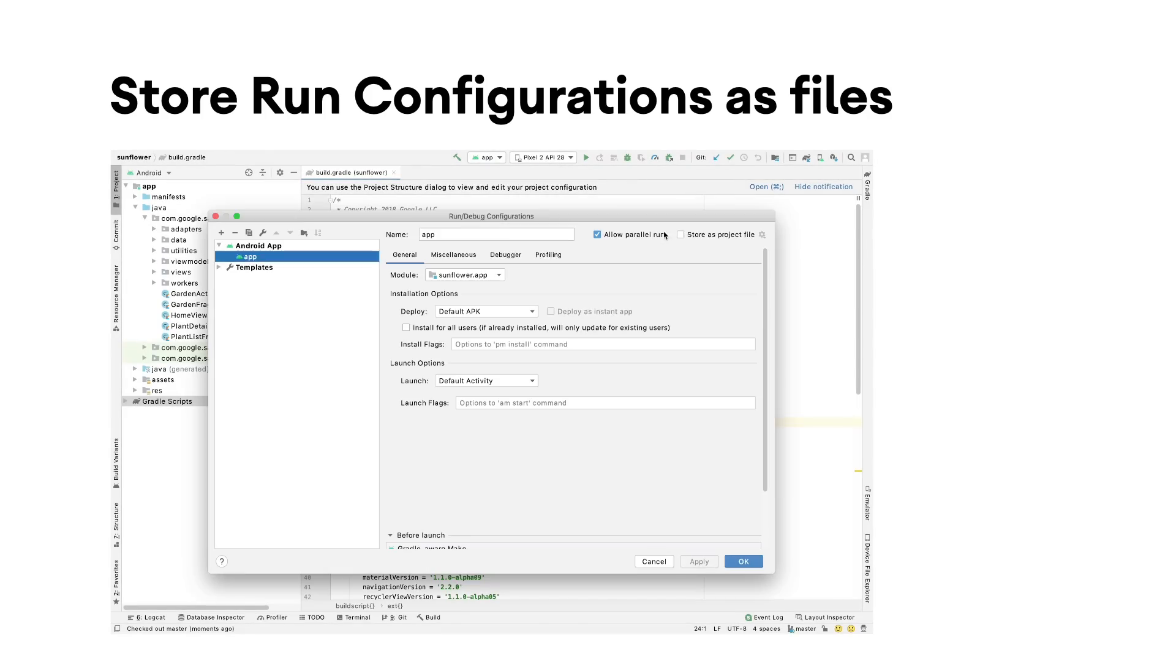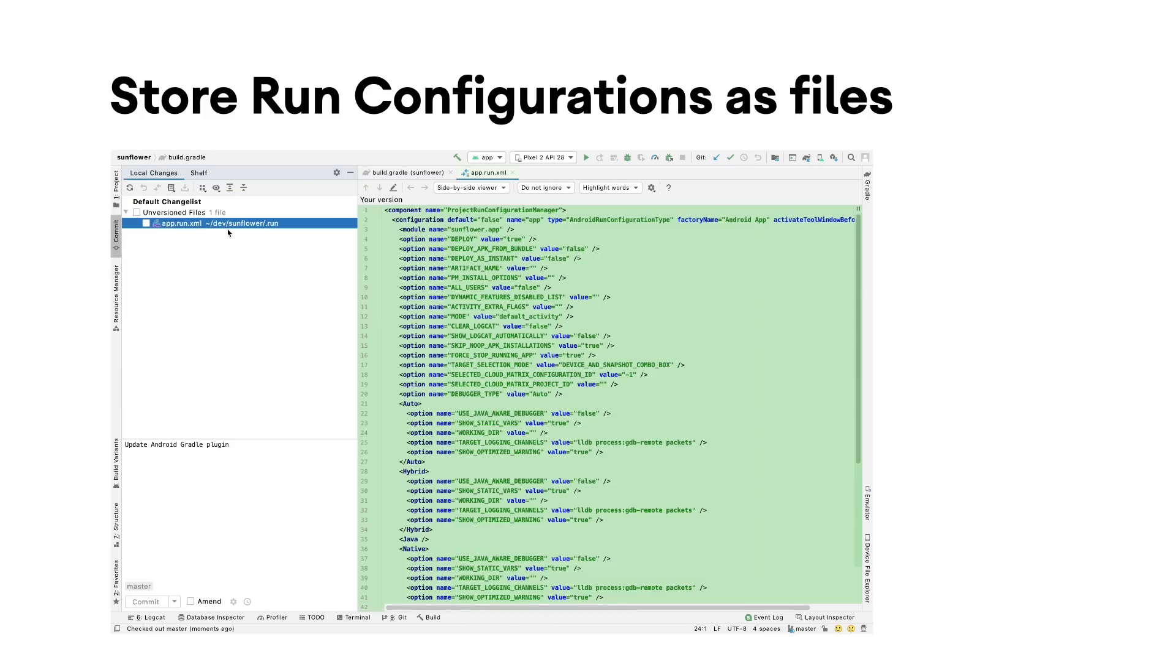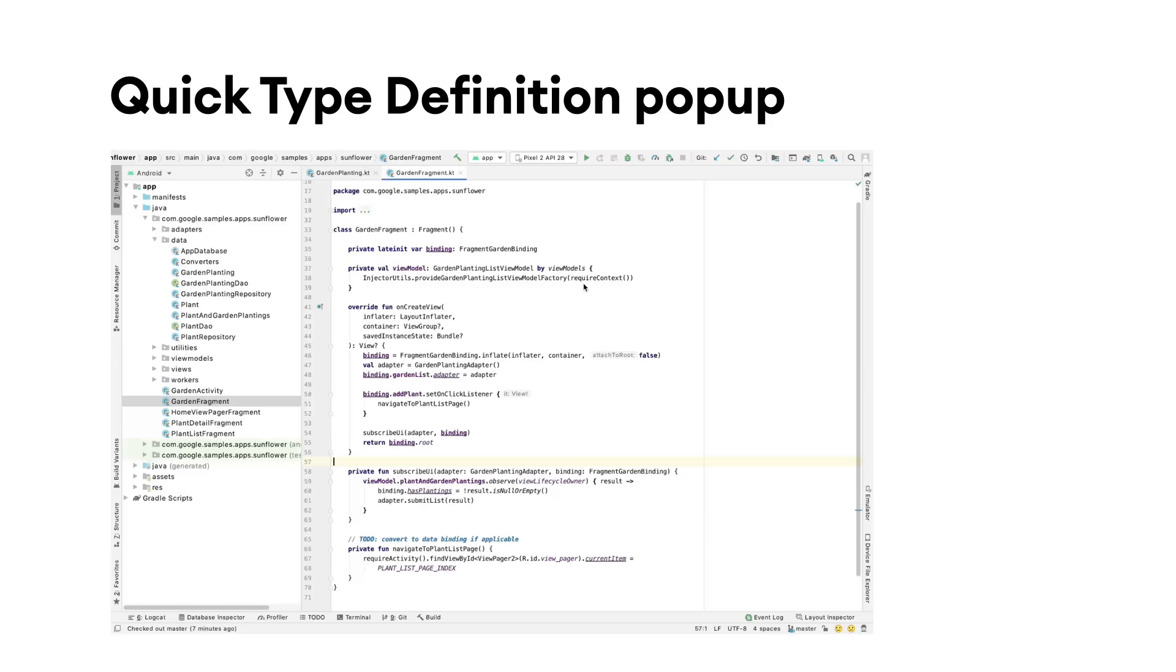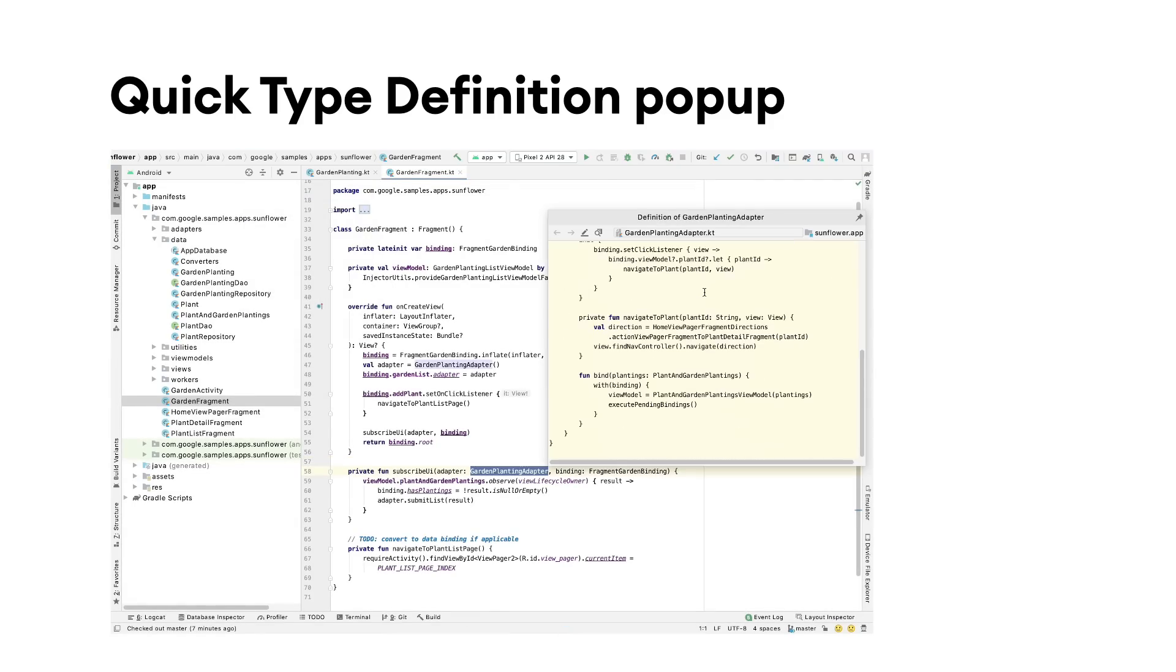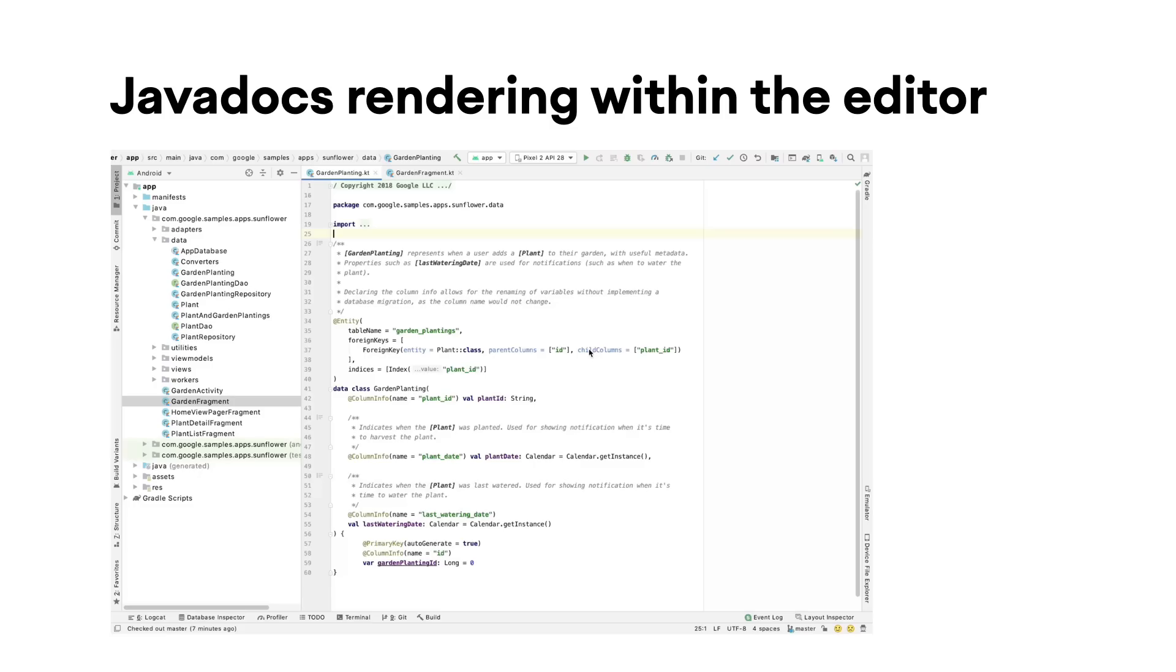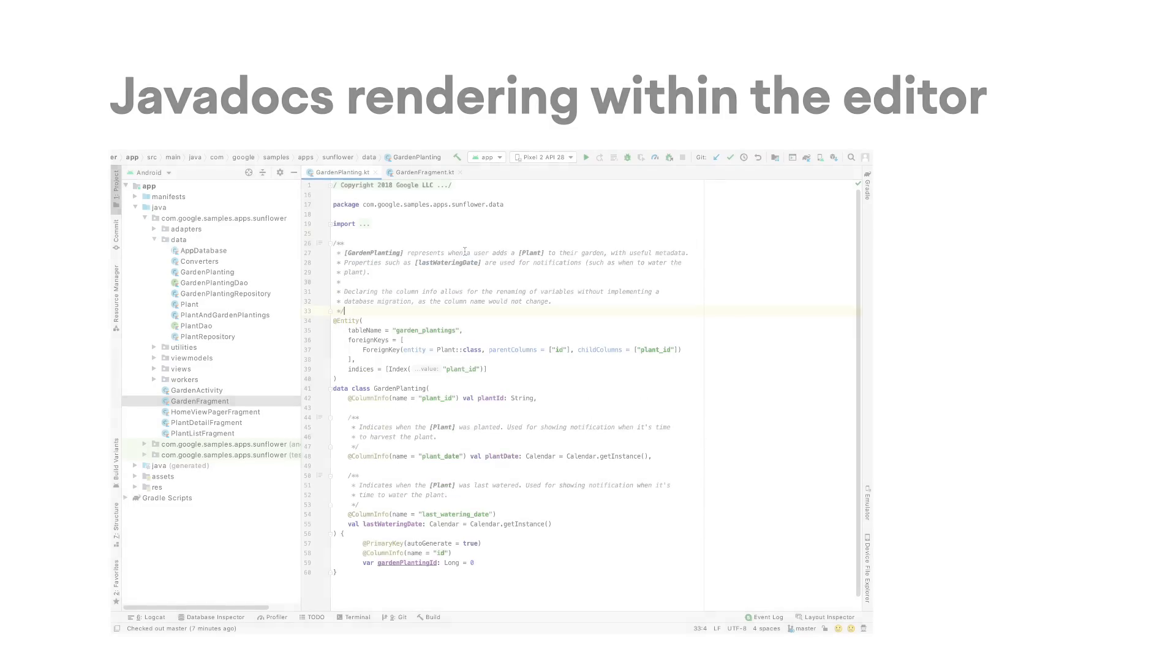You can now store run configuration files to be able to share them or import them in other projects, a quick type definition popup without switching focus from your code, and Java docs rendering within the editor.